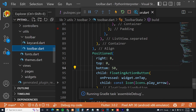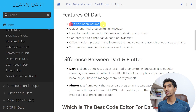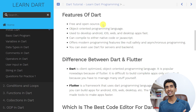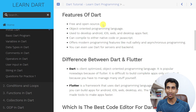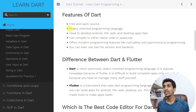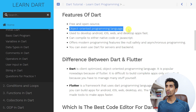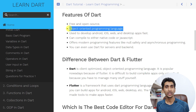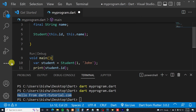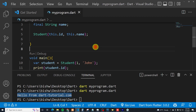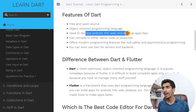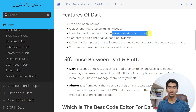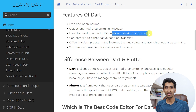Let's talk about the features of Dart. Dart is free and open source — you can use the Dart programming language for free and you can also view the source code of Dart on GitHub. Another feature is that it is an object-oriented programming language, which helps you build real-world apps. It is used to develop Android, iOS, web, and desktop apps very fast.